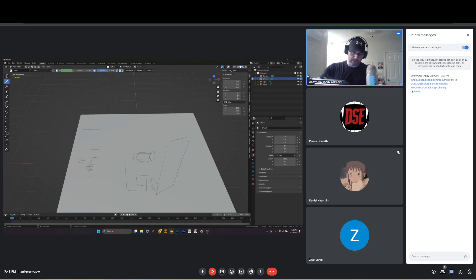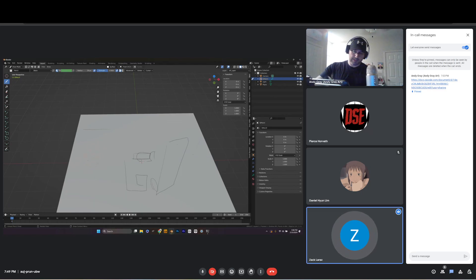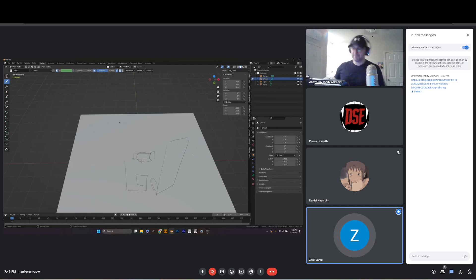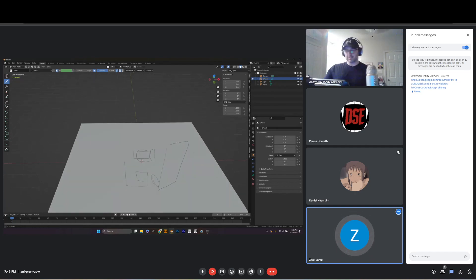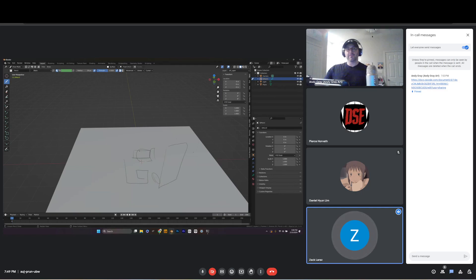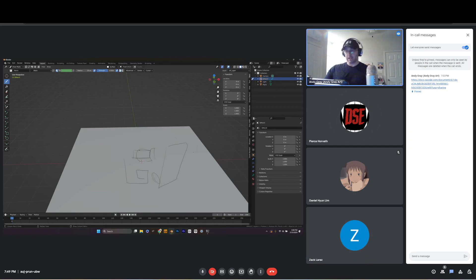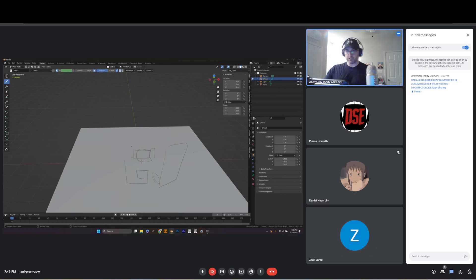Once you've spawned in a cube, that cube becomes your selected object. So to get back into Grease Pencil Draw Mode, go over to the right panel, select the Grease Pencil object, and then press Tab. If you're seeing Vertex Paint or Weight Paint instead of Draw, it means you have the cube selected, not the Grease Pencil object.